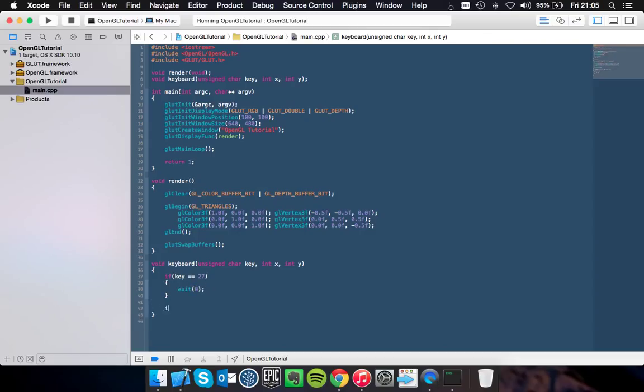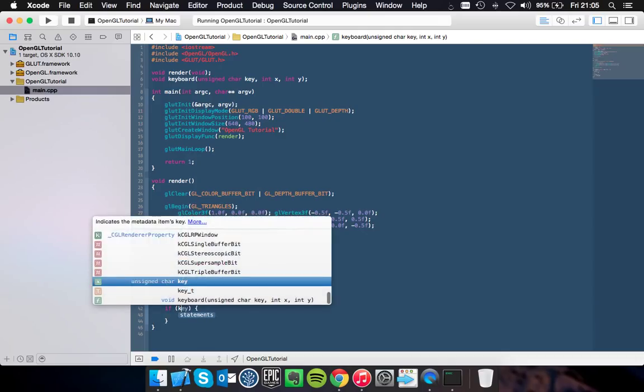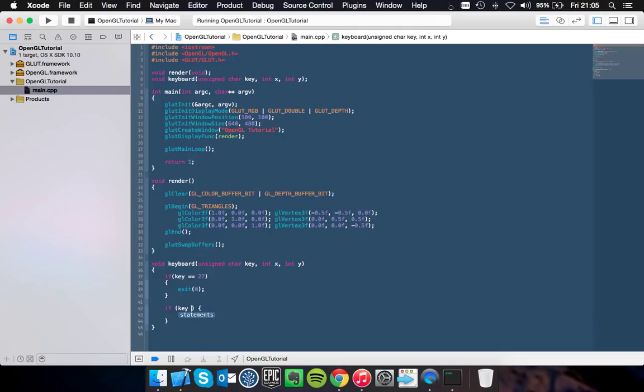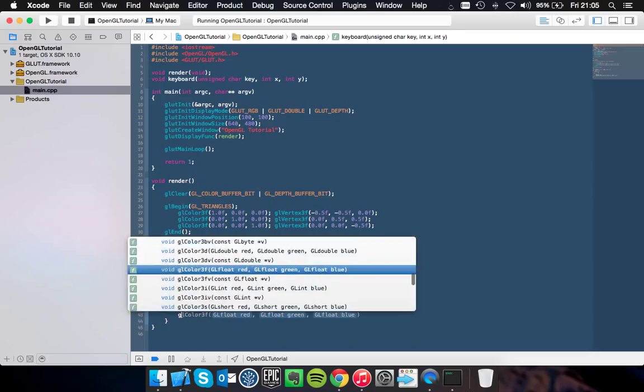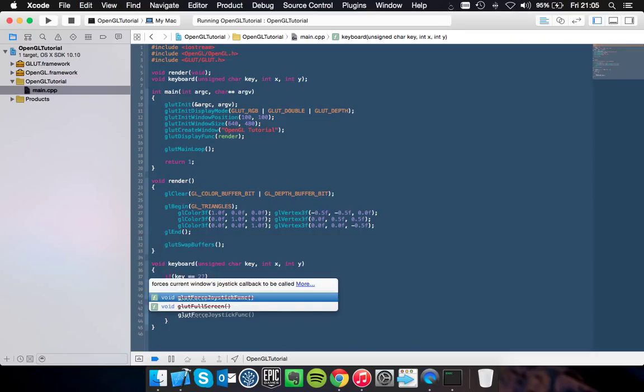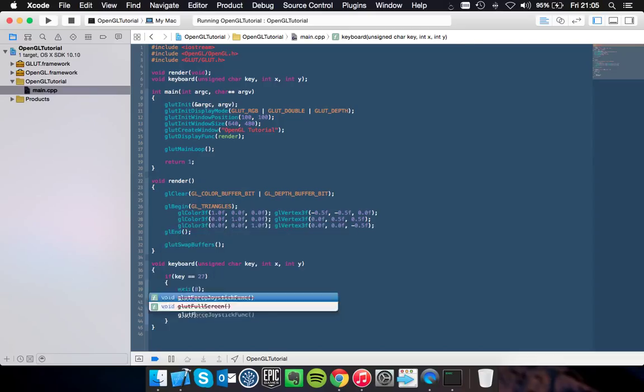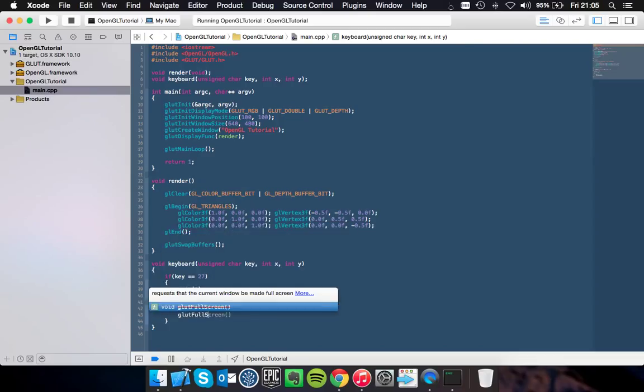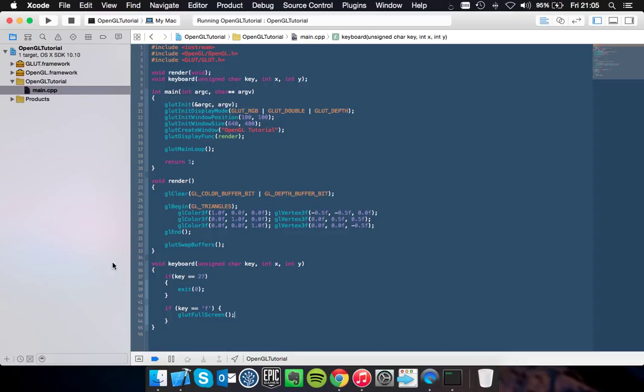And we also want to have if key is equal to F for full screen. We want to turn our attention to making the window take up the whole thing. You do that by glutFullScreen and then put it in full screen mode.